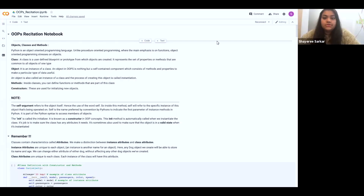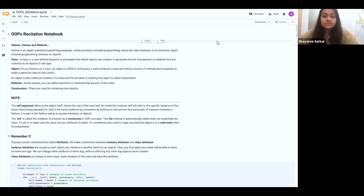Hey guys, welcome to the object-oriented programming recitation. Let me quickly run you through the notebook. First thing to note is what are classes and objects, which are basically the basis of why we call it object-oriented programming. Classes are nothing but a blueprint of an object, and objects are nothing but the instance of a class. These are textbook definitions, so what do they actually mean?